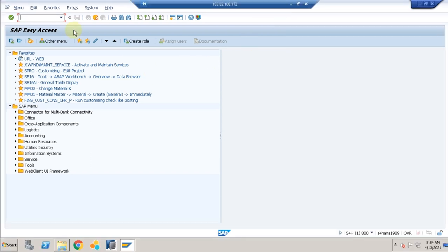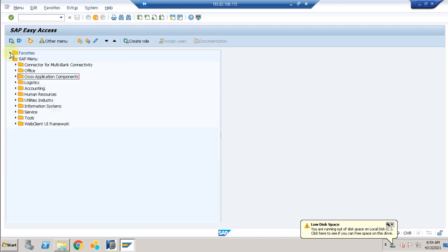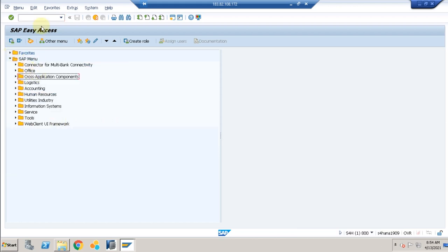In this video I'd like to show you how to create a company using S4HANA 1909. We are creating an entirely new company code — this is not a migration.